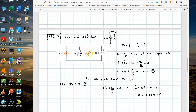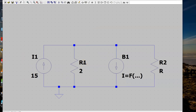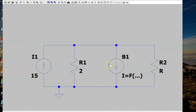The dependent current source is controlled by the current going through the 2 ohm resistor going downwards. When you first place the resistor, the default positive terminal is at the top. So the positive terminal is at the top and negative at the bottom, which means LTSpice considers the current flowing from top to bottom through R1 — which is what we want. To change the controlling variable of the dependent current source, right-click and edit the expression.